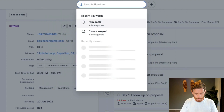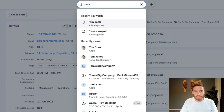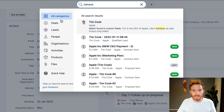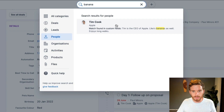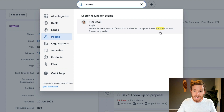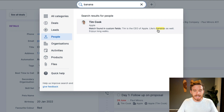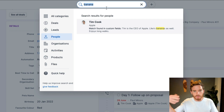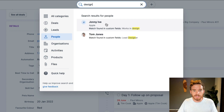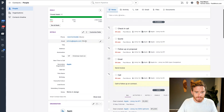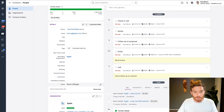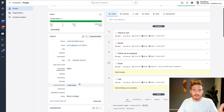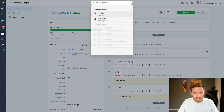I can type in whatever I want — enjoys long walks or whatever. And then when I want to find someone, I could just search for the word banana. I can narrow my search down to people. And you can actually see here it's found that word banana in the text field. I do this all the time. I just type some keywords into a contact, and then I can search for the word design — and now it's found Johnny Ive. Johnny works in design, so that's how Pipedrive picked up this contact.